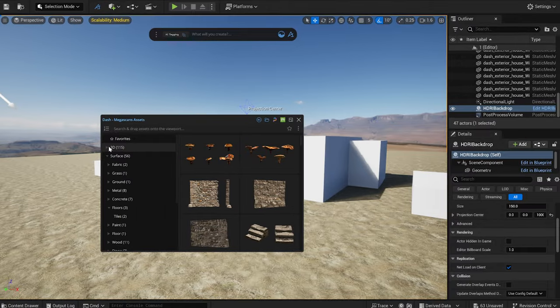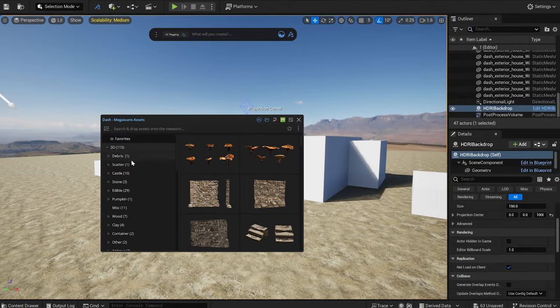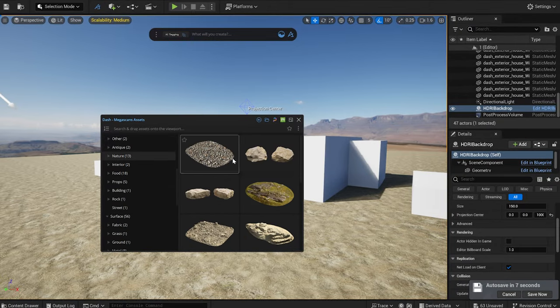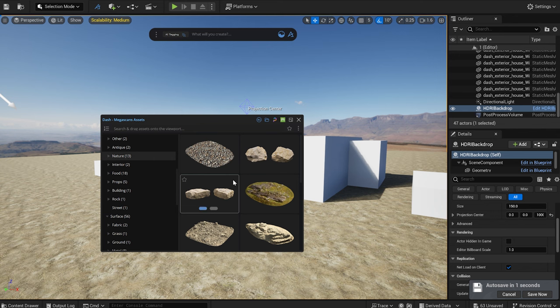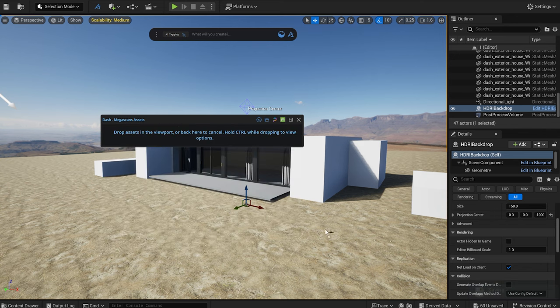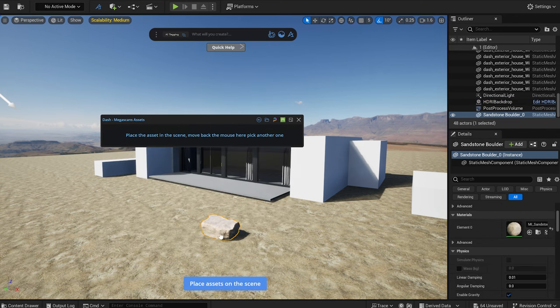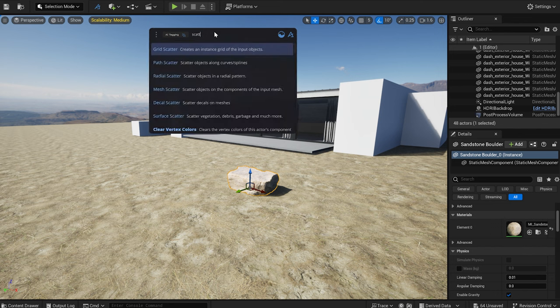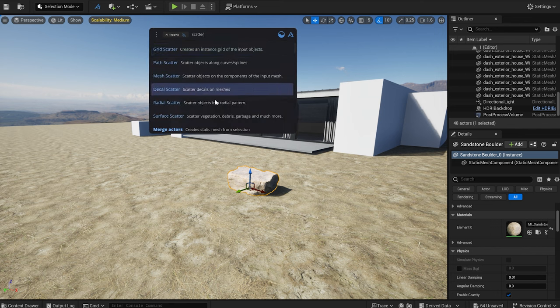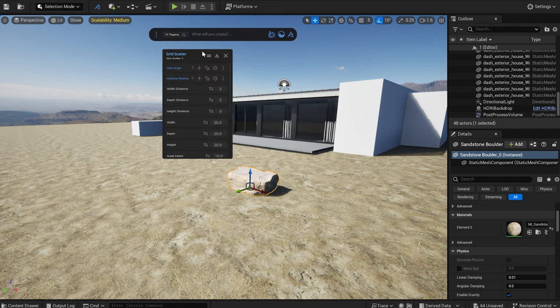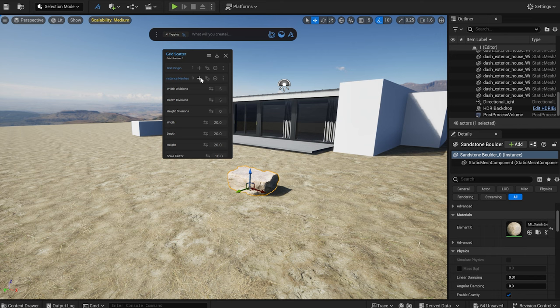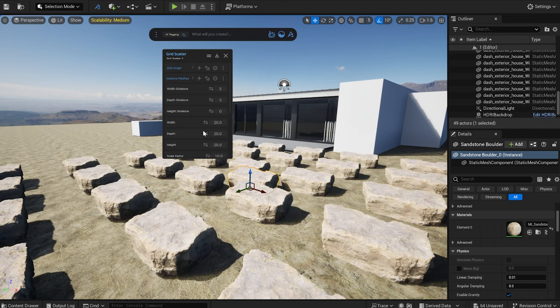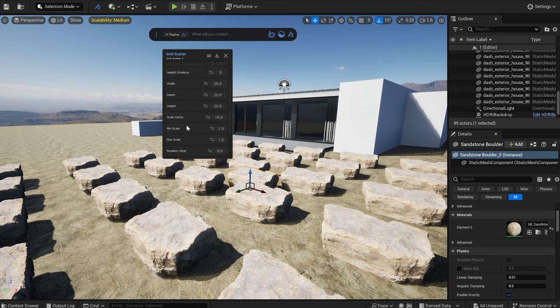I downloaded some 3D scans from the Megascans library as well. I want to generate some old, crumbling stone walls to surround the modern building. I drag this rock into the scene. In the Dash toolbar, I type in scatter. And I'm gonna use the grid scatter for now. After selecting my rock, I click on the plus sign beside the instance mesh and also beside the grid origin panel. Now I scattered my rock.